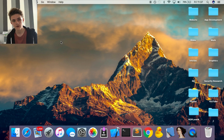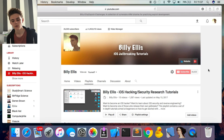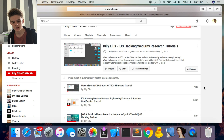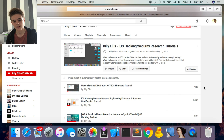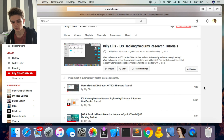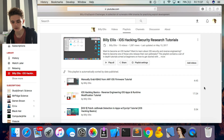Hey guys, welcome back. Today, as part of the iOS hacking and security research playlist on this channel, we're going to be taking a look at another exploit development challenge. This one involves a more advanced exploit mitigation known as ASLR, which many of you may have already heard of. If you haven't looked at the rest of the playlist or know nothing about exploit development, I recommend you go check it out first.